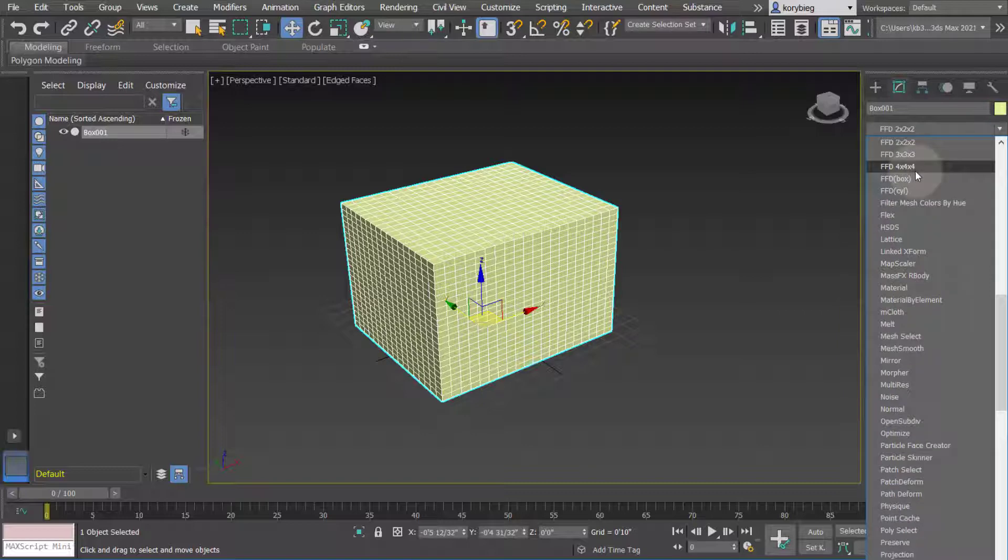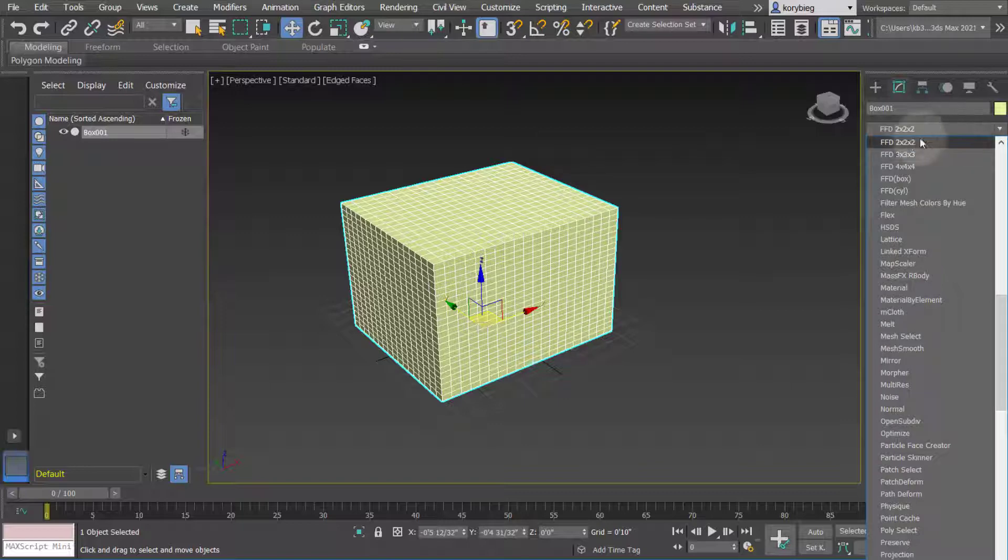You'll see there's a few options here. There's FFD 2x2x2, which puts two control points around each length, width, and height of the box, 3x3x3, and 4x4x4.